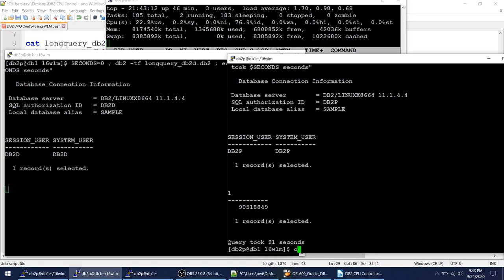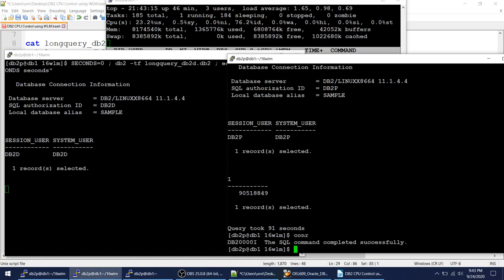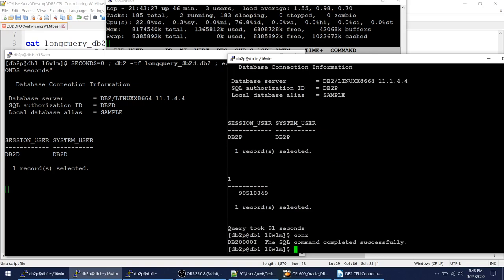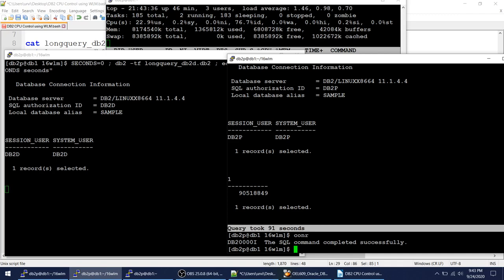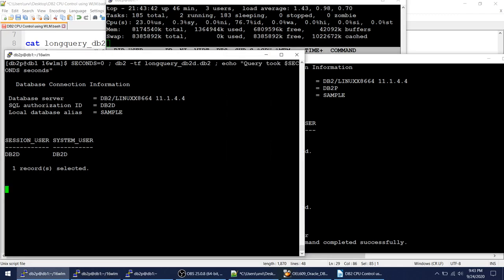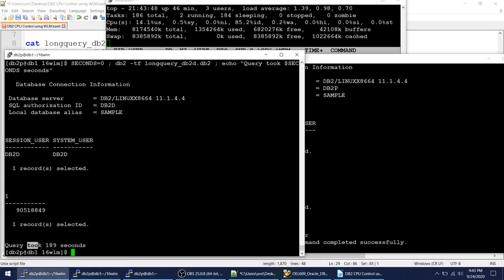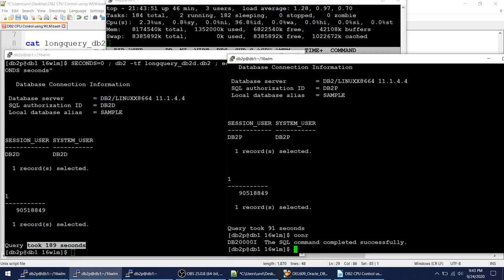I started the good user later — after wasting some time plus the 20-second sleep — and he was still able to finish even before the bad user who started first. The good user took 91 seconds compared to 97 seconds previously. Now let's wait for the bad user to finish. The bad user took 189 seconds — same query, same result count of 90,518,849.